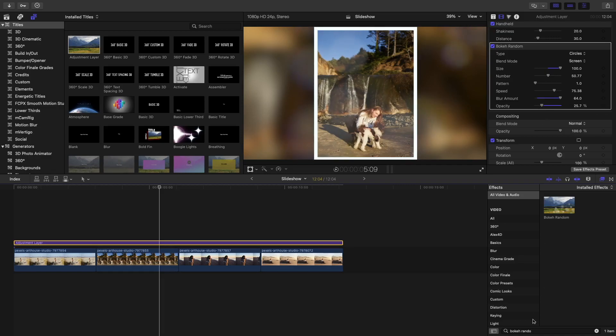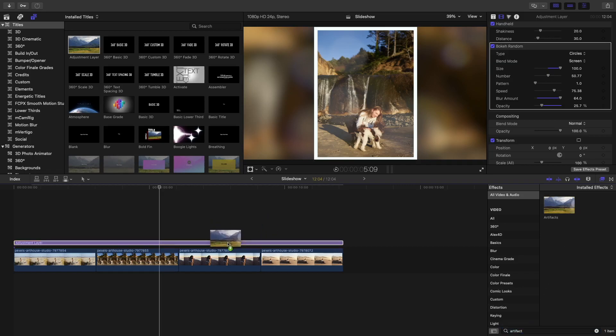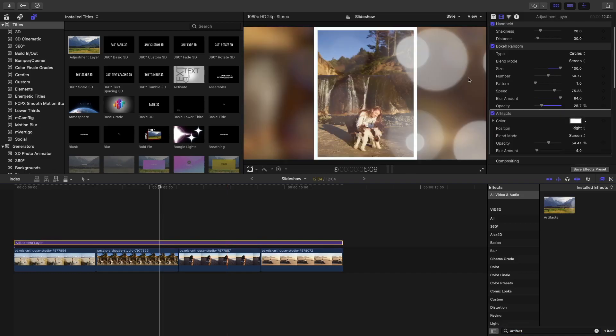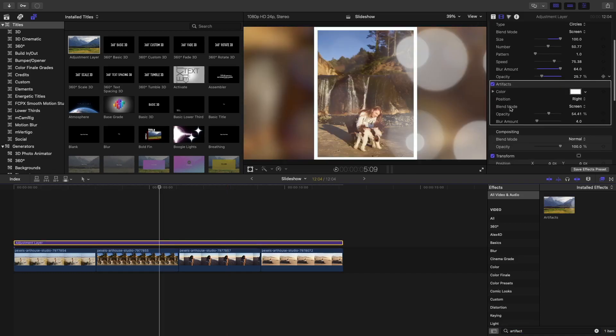Now, go ahead and search for the artifacts. This effect will add a bunch of artifacts at the edge of your screen. Here I also like to drag the blur amount all the way and drag down the opacity.